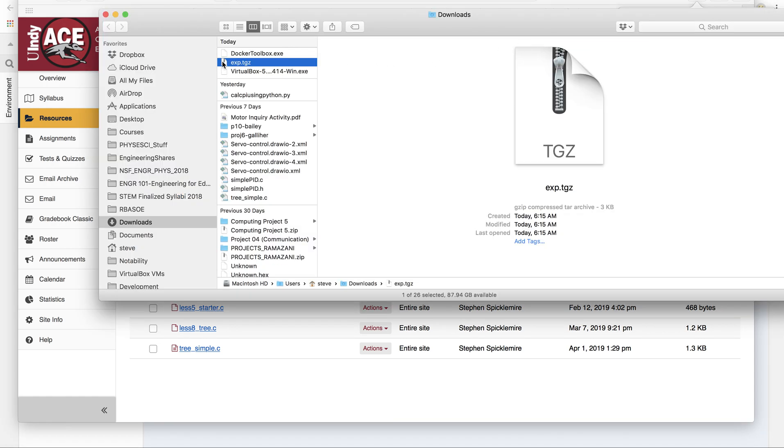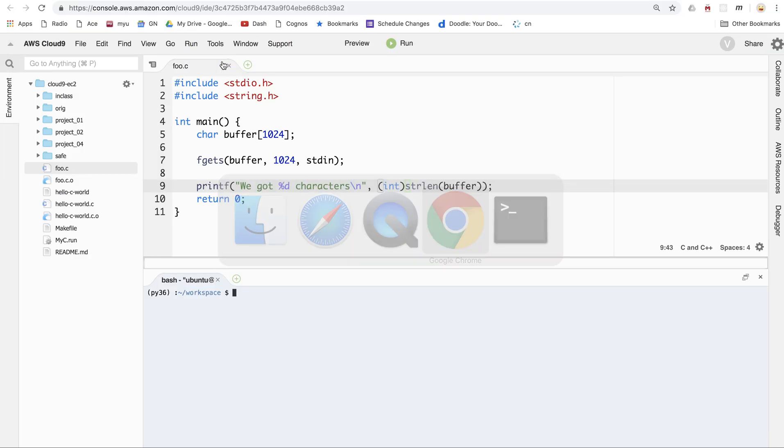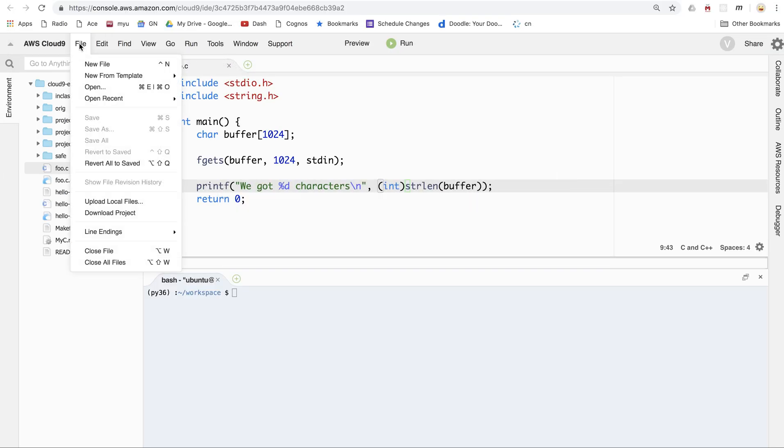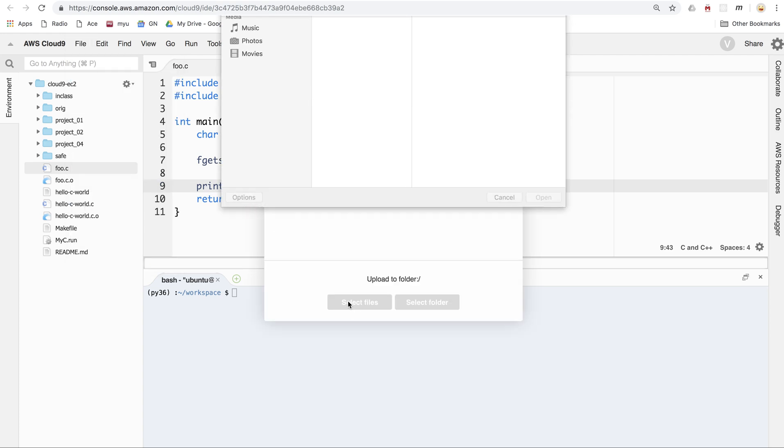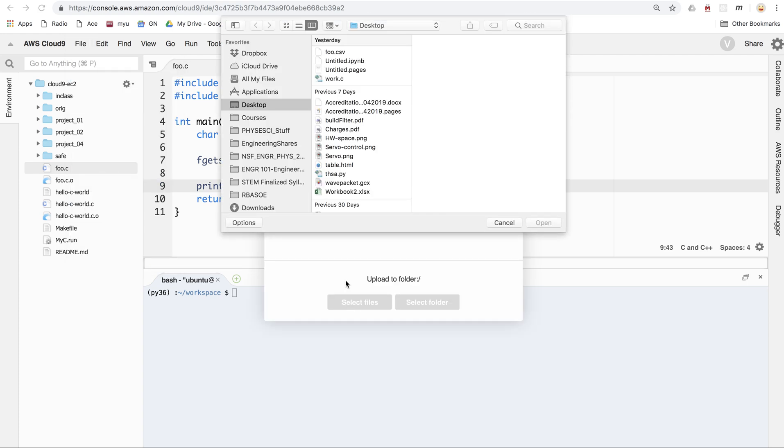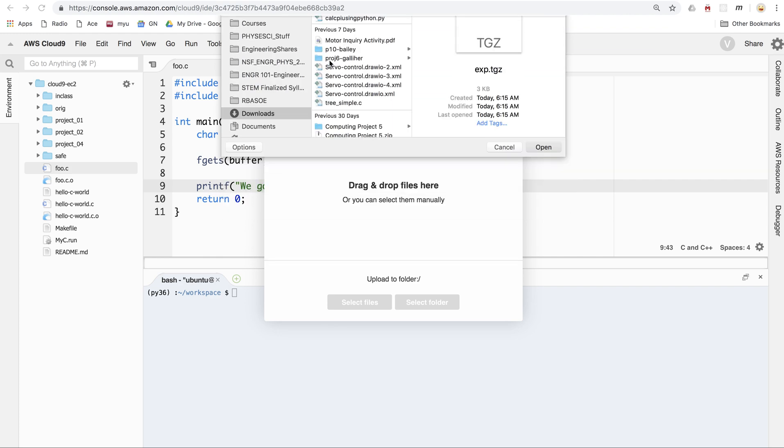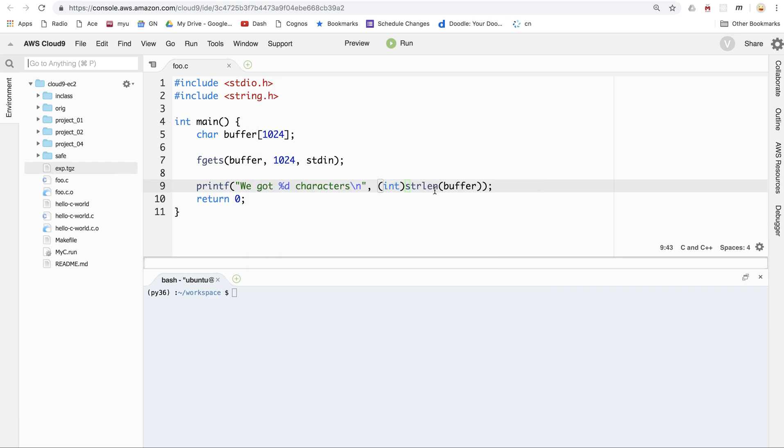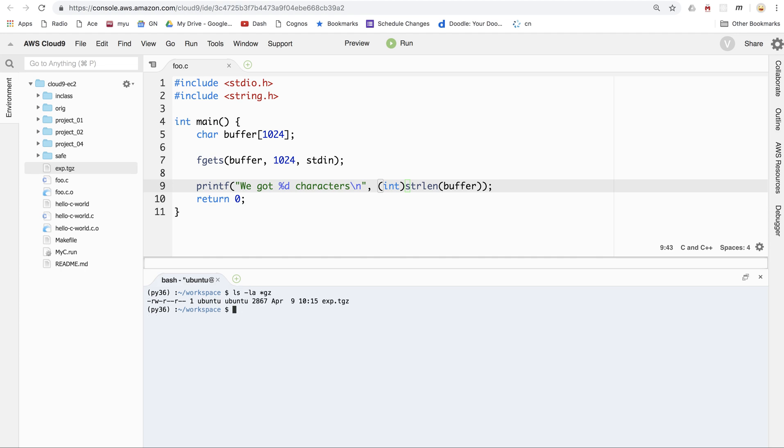So what I want to do is pop over to Cloud9 and upload it. So I'll say upload local files. I'll click on the select files, and then I'll go to my downloads here and find it. There it is. And that will upload it as a tarball to Cloud9. So fantastic. If I do an ls-la star gz, I should find it. There it is.